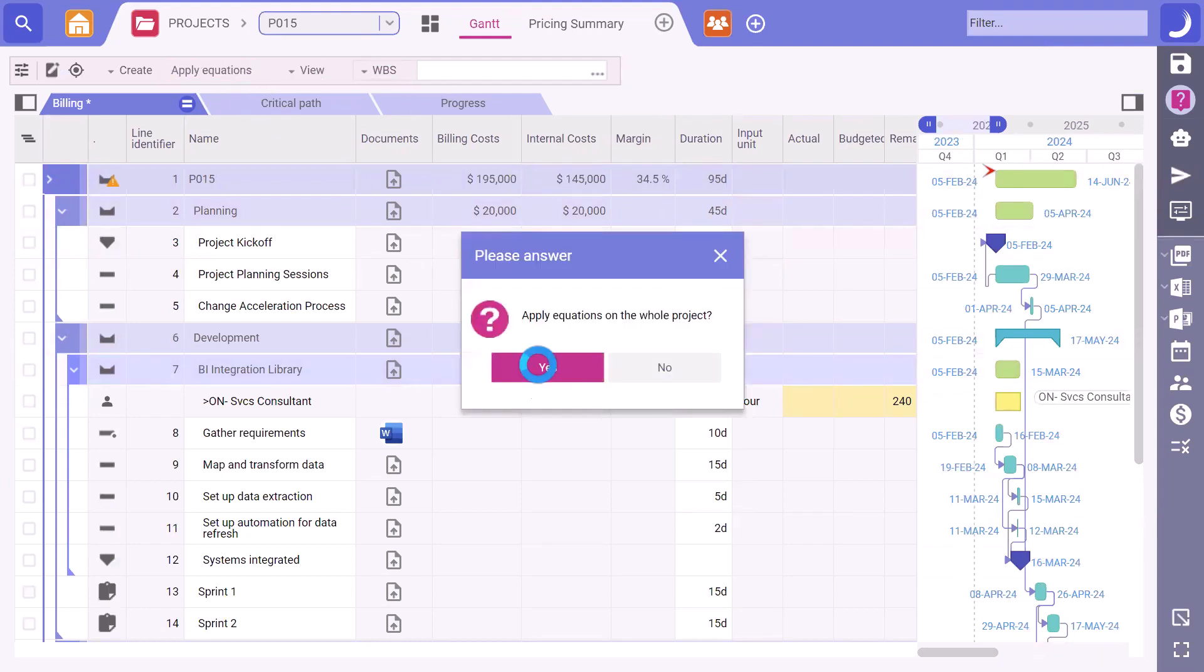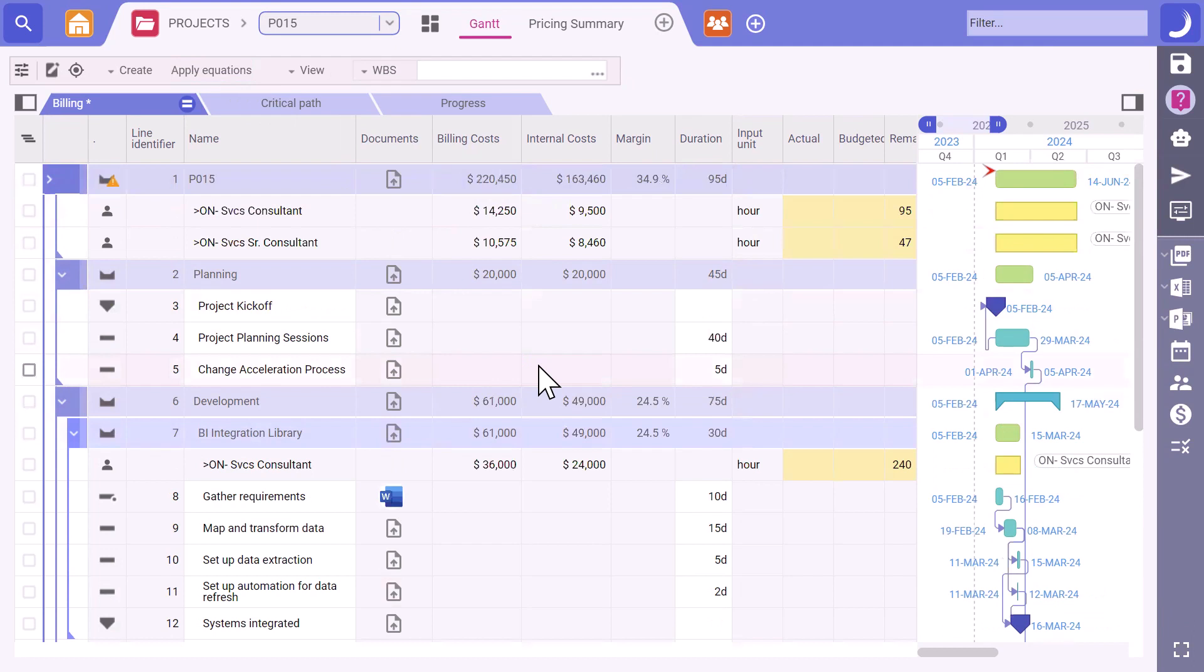Planisware will create a set of resource demand that is tied to the unique requirements and specifications of the project, providing a more tailored approach. We can then fine-tune it as needed. That's awesome. Sounds like a huge time saver.